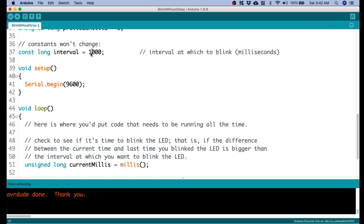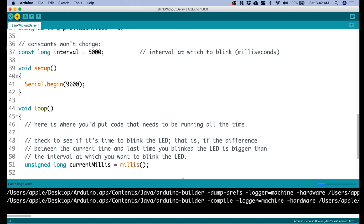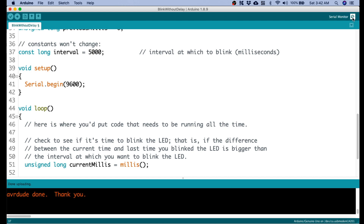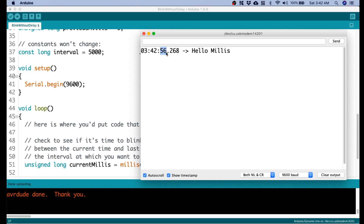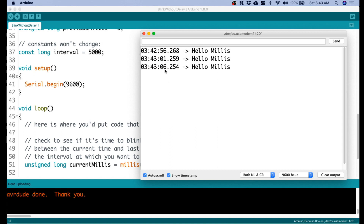Done uploading. Let's check the serial monitor — as you see it's sending 'hello millis' every one second. We can change that to five seconds and upload again. There you go — five-second interval working. We've achieved the same behavior as delay but using millis.